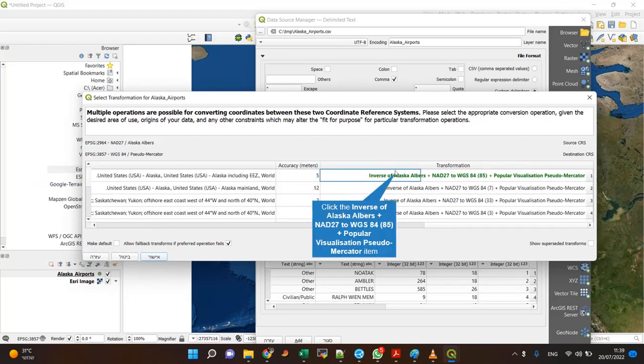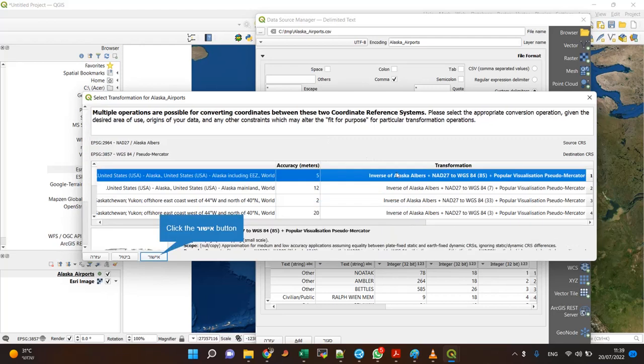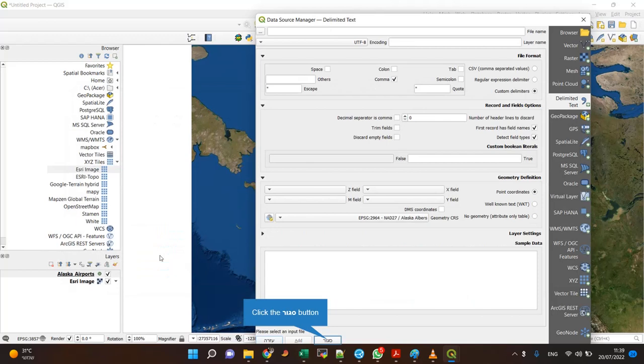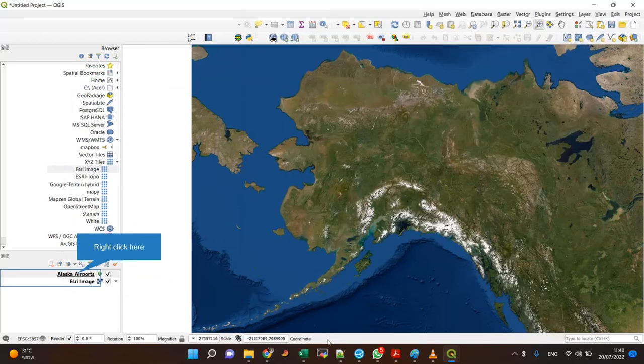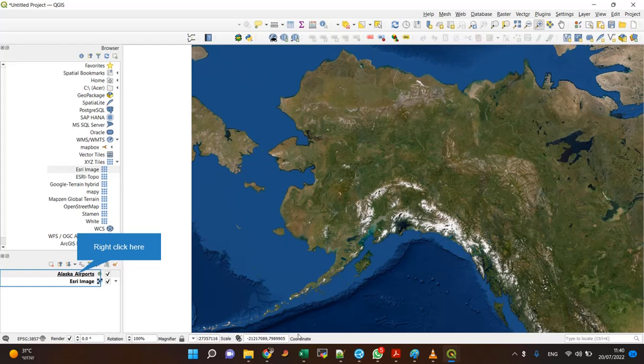It asks me what flavor of Alaska Albers. Let's choose this one. We're done. The only problem is it seems like there are no airports in Alaska, but I know they are there because there used to be a TV series about pilots in Alaska.